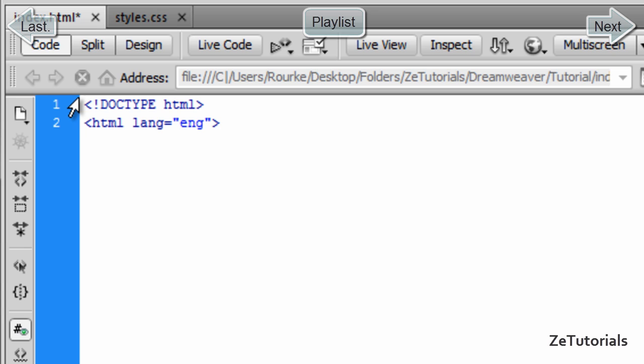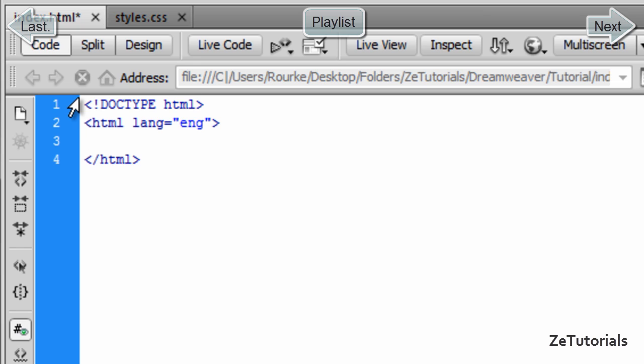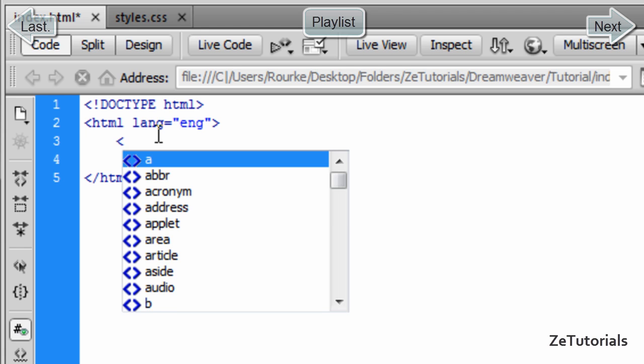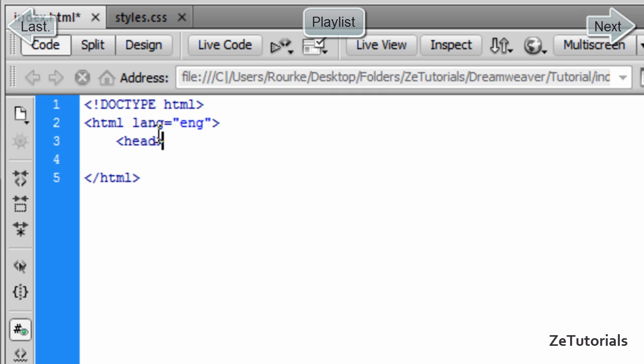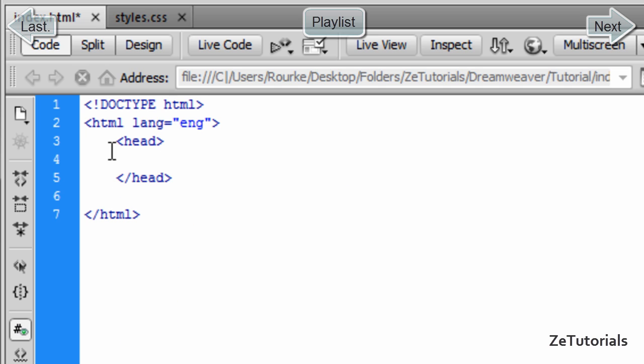We created our HTML there, now we need to close it. As you can see, Dreamweaver finished that tag off for us. Now we need to create our head tag which is going to tell the browser all the information it needs to know. We're going to press Tab to indent, and it's important to indent so you know exactly where something ends and starts.